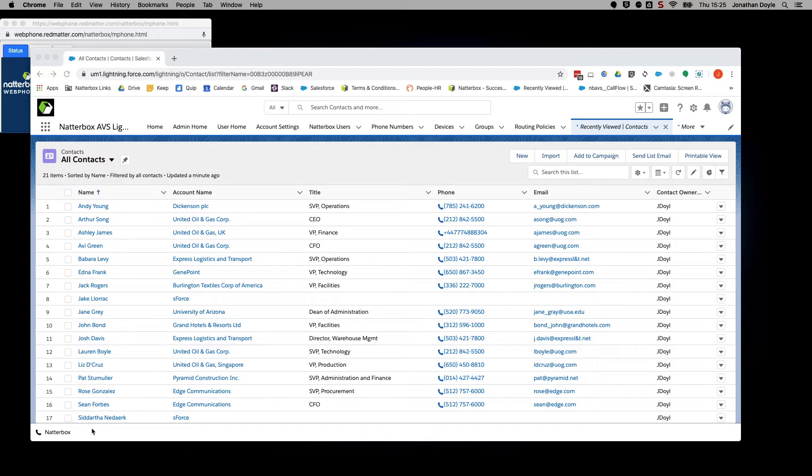First, make sure you are logged into Salesforce and the web phone is loaded as shown in a previous tutorial.